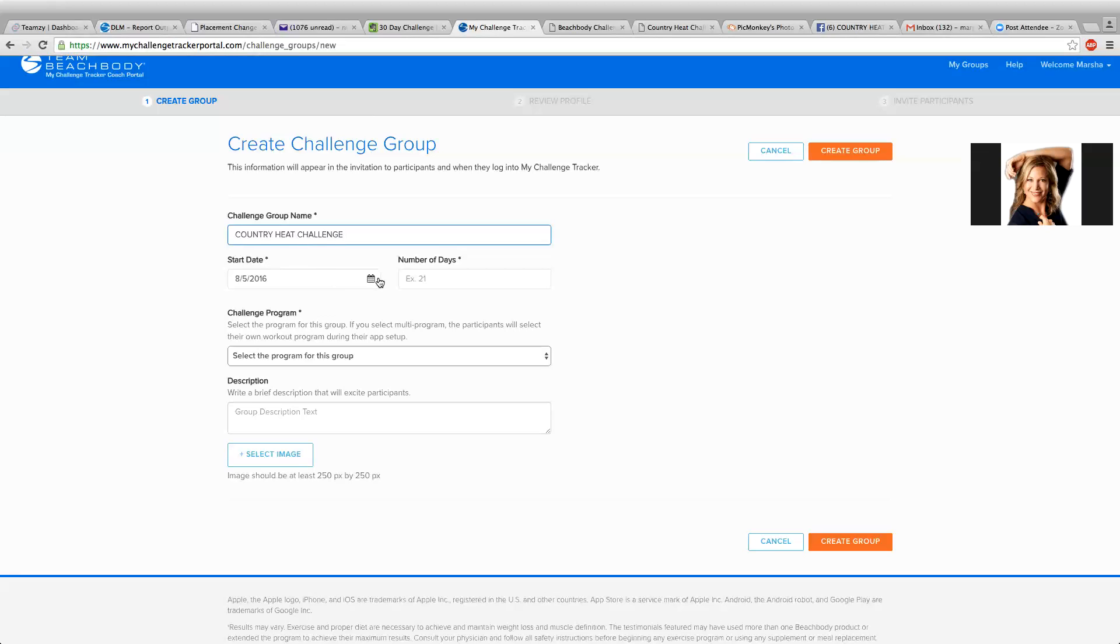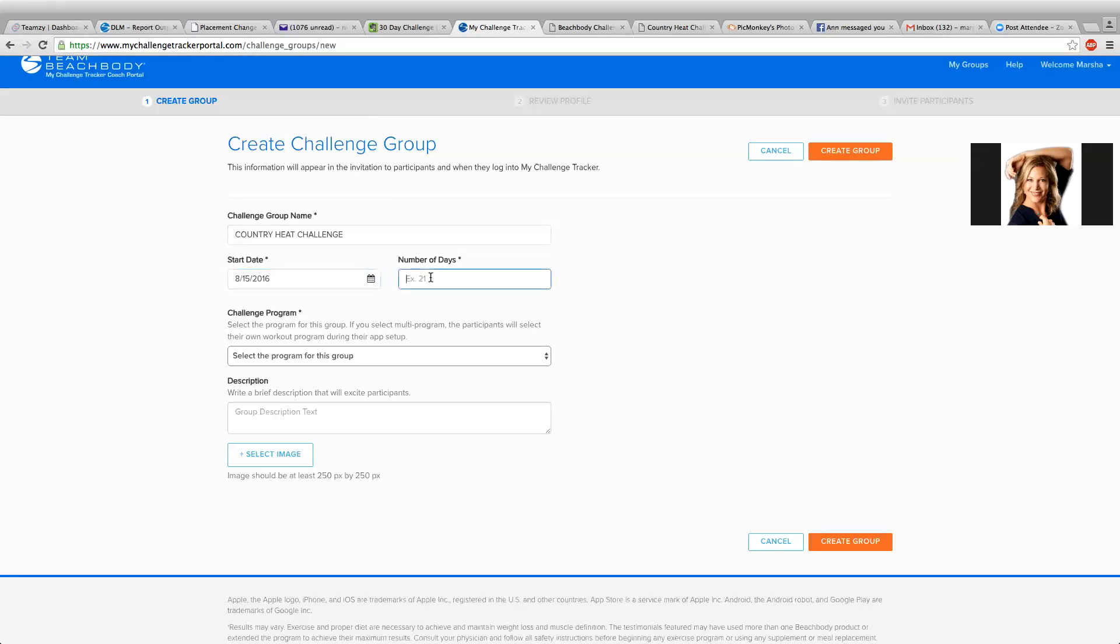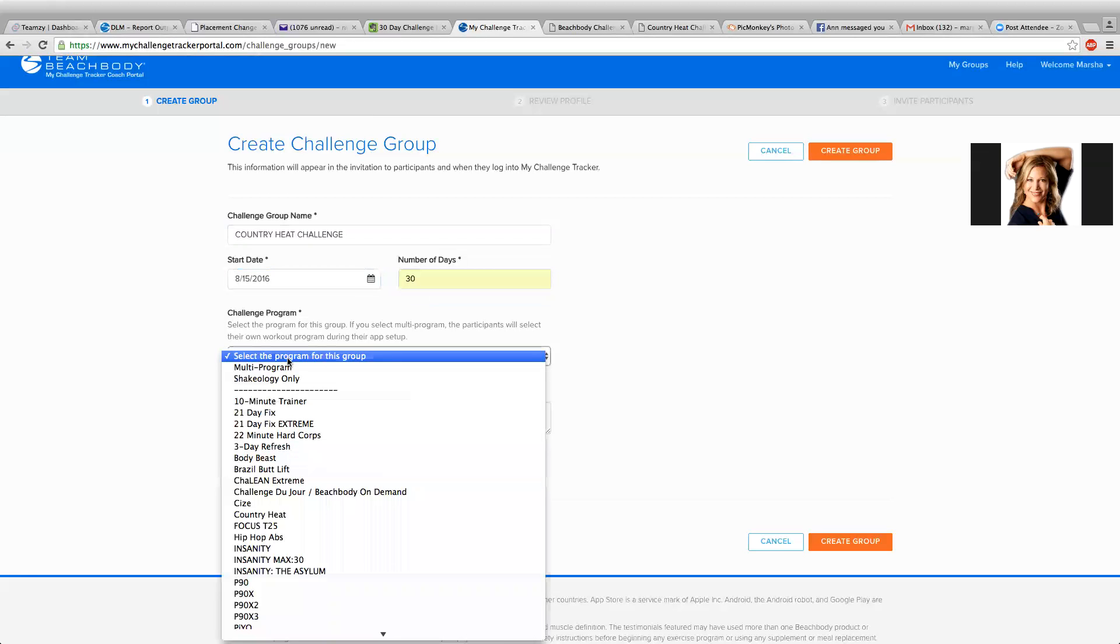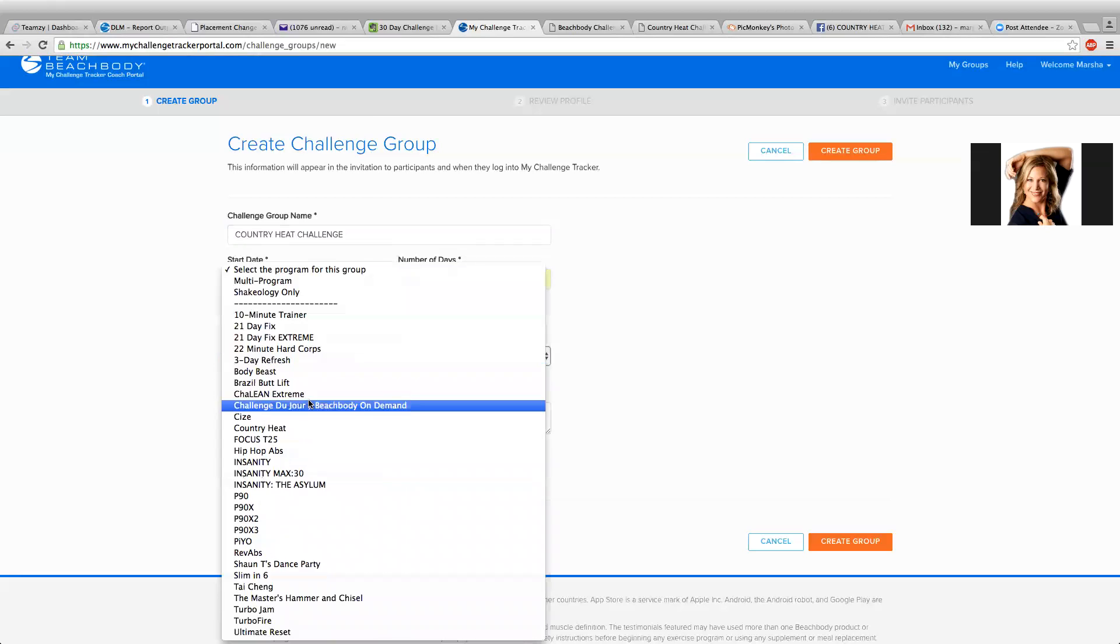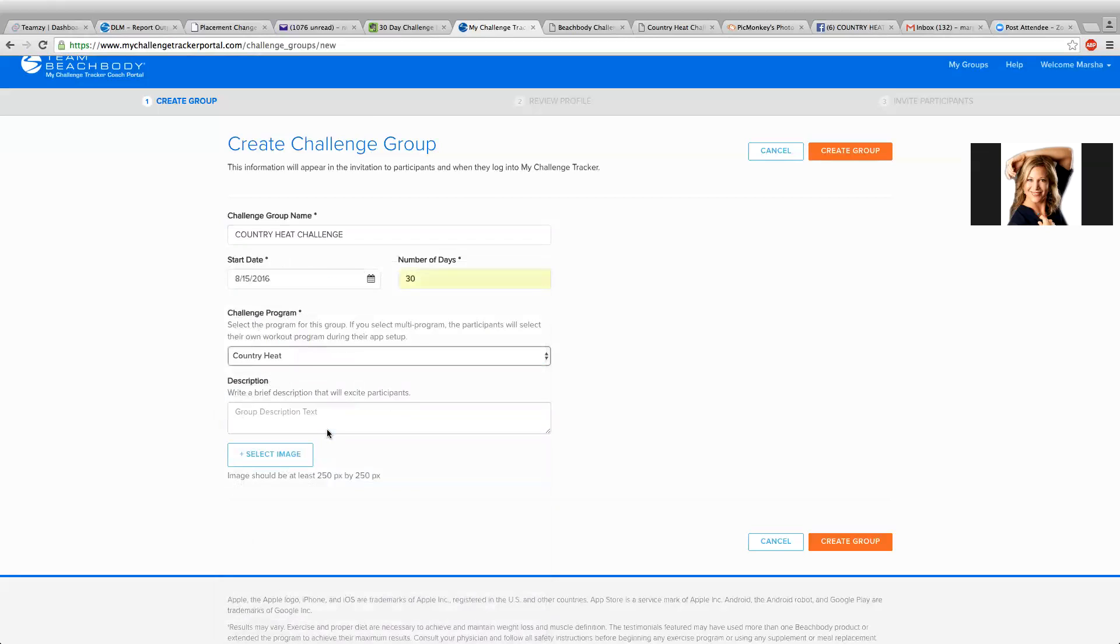Challenge. I'm going to put my start date on the 15th. It's a 30-day workout program, so I'm going to run my group for 30 days. Day one will be Monday, and then we'll go for 30 days through the whole complete program of Country Heat. So this is going to be, I can change, put the program in here. Here's Country Heat, and description.